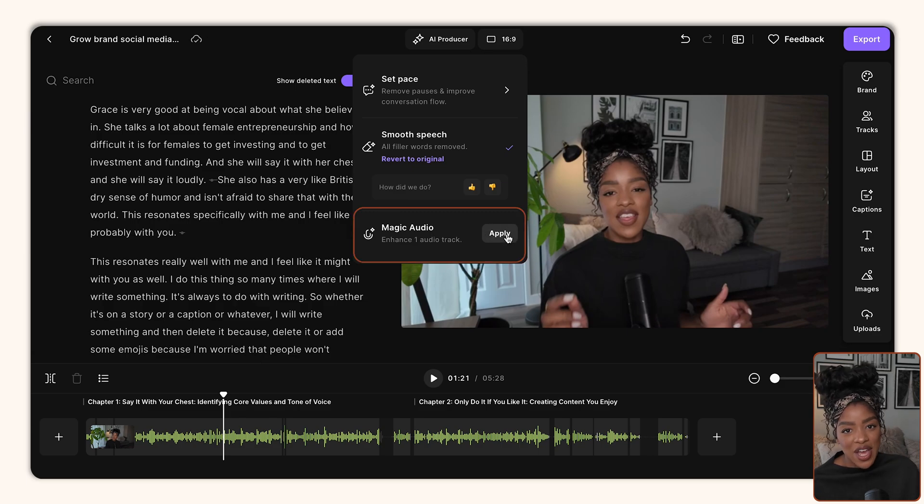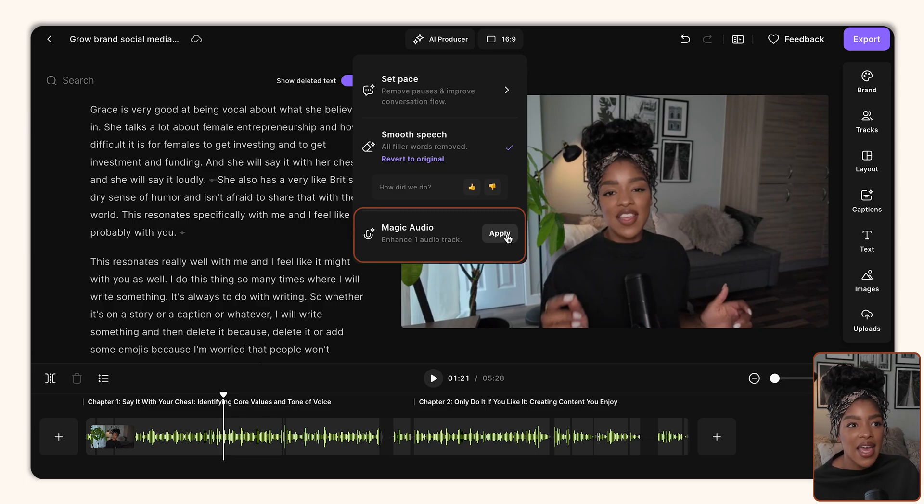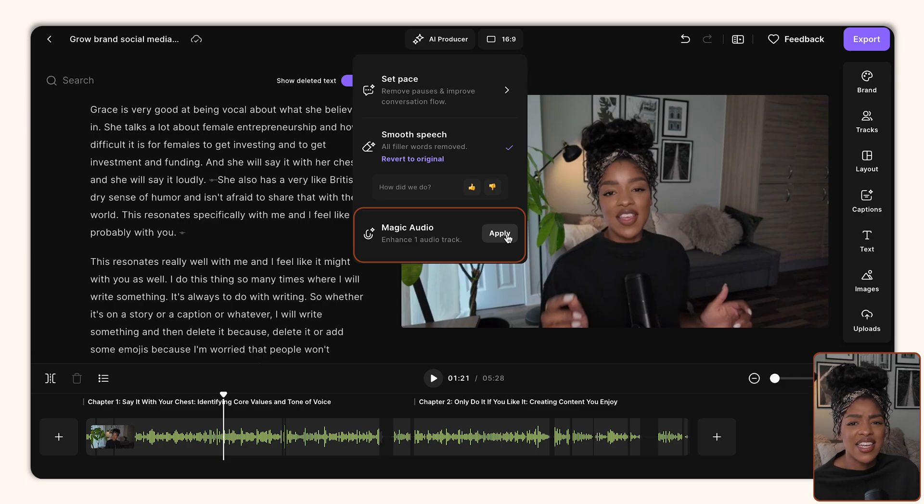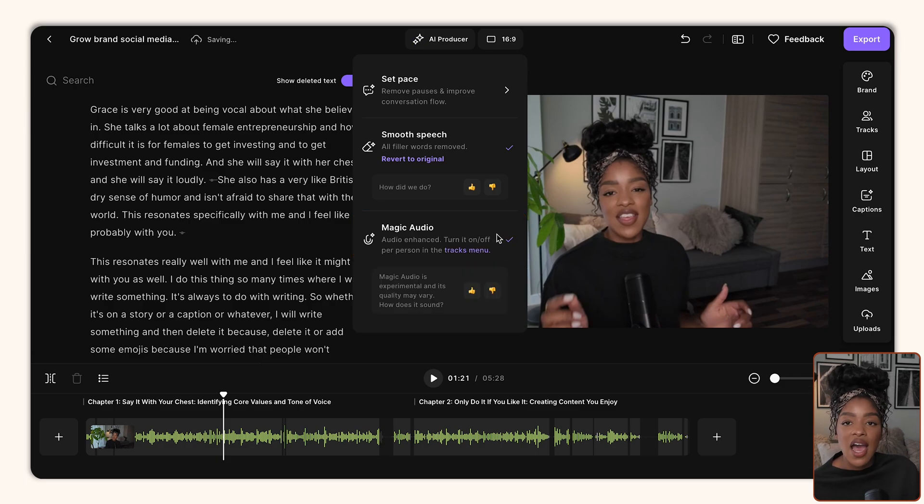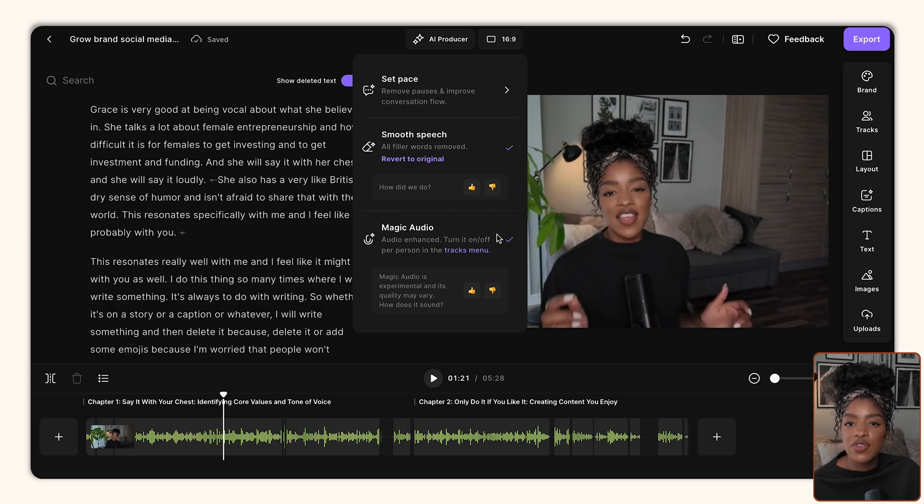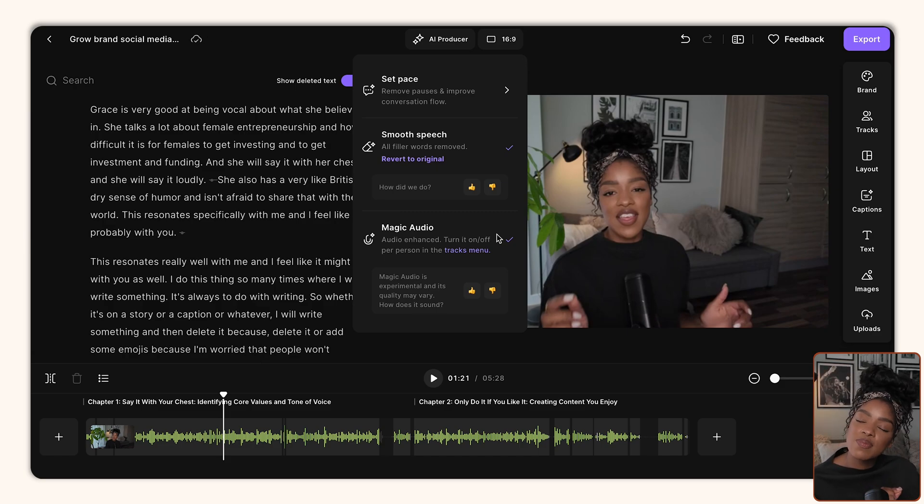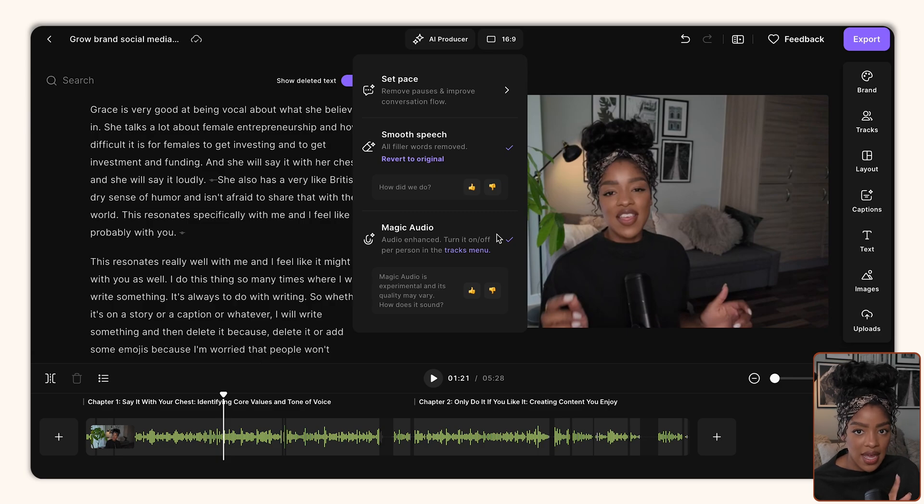Last but not least, there's magic audio. This one's so great if you don't have a mic yet or maybe your mic just isn't great or maybe you live in a really loud area. All you have to do is apply magic audio to the entire track and it's going to enhance the quality of your audio to make it sound as crisp and as high quality as possible, and that will happen in just one click.